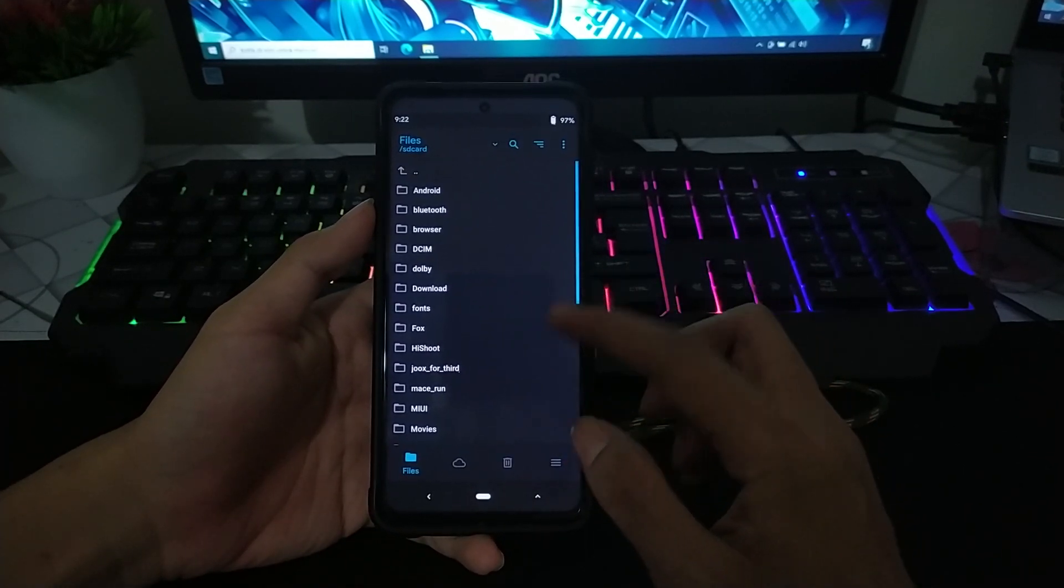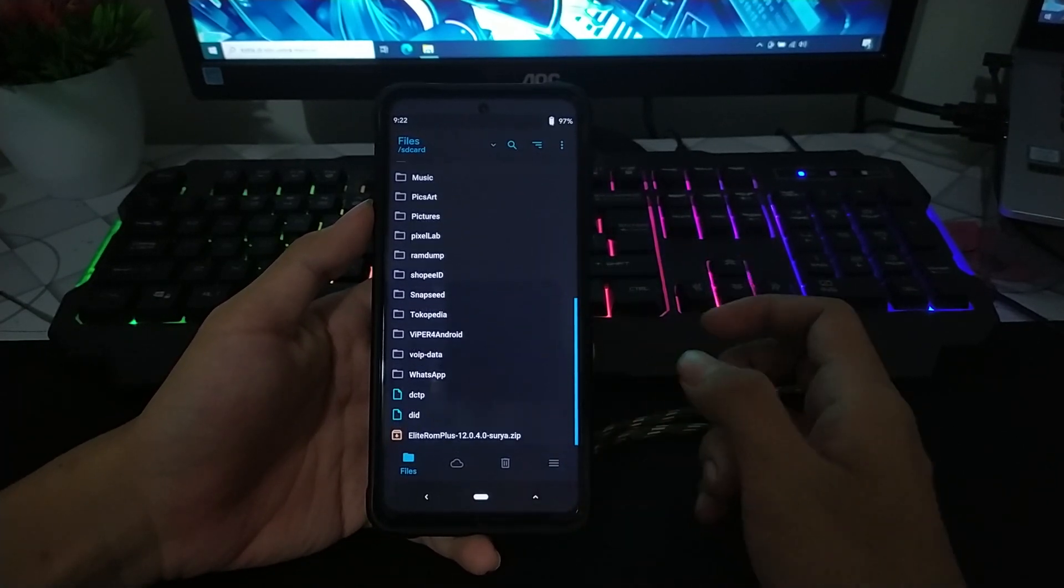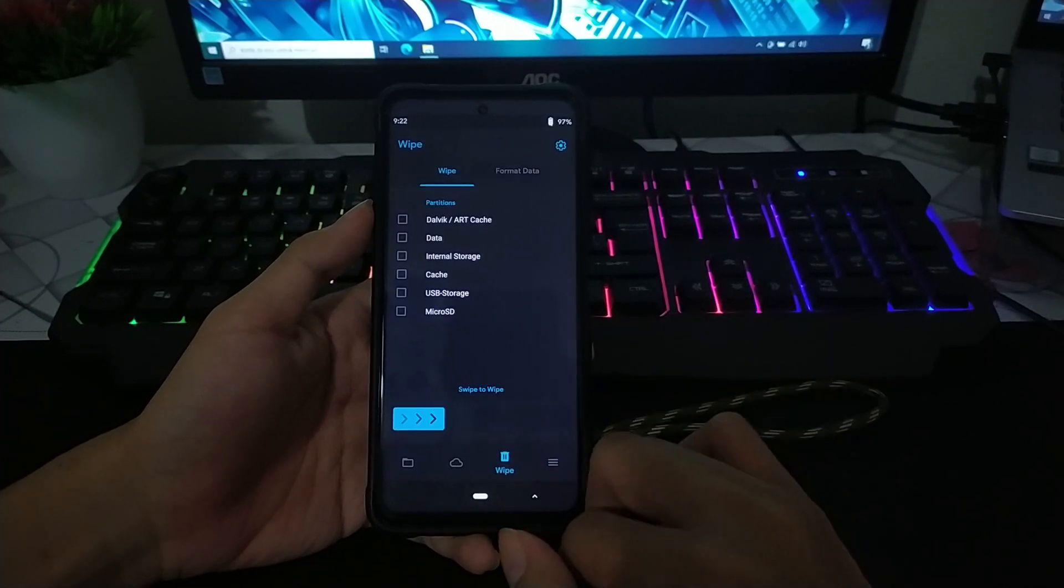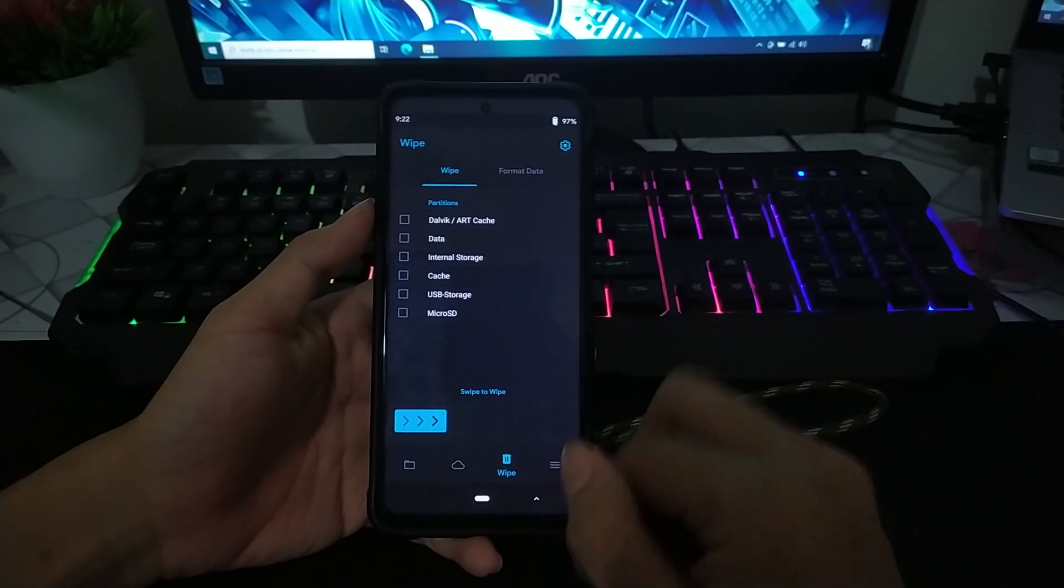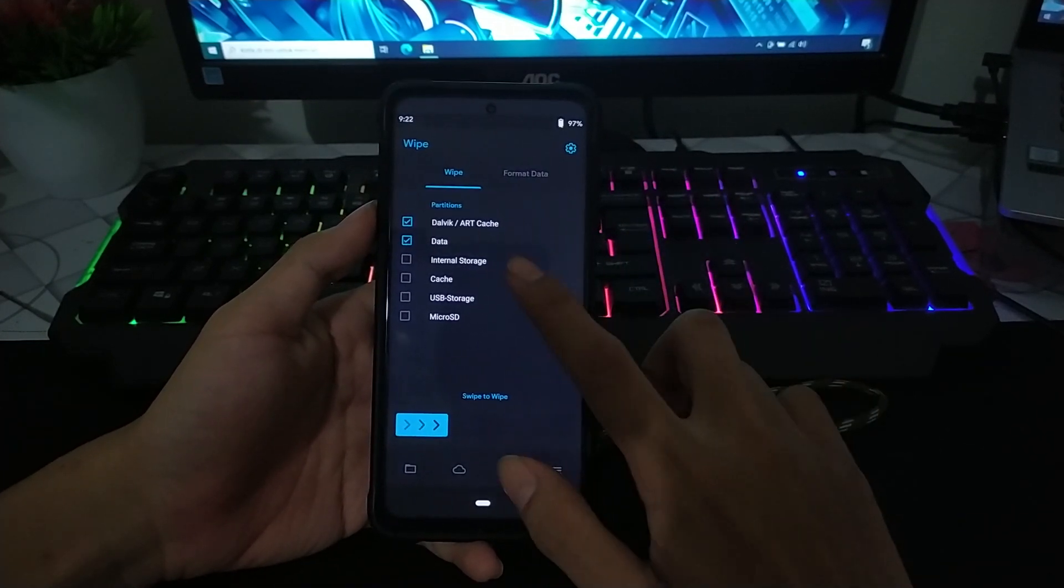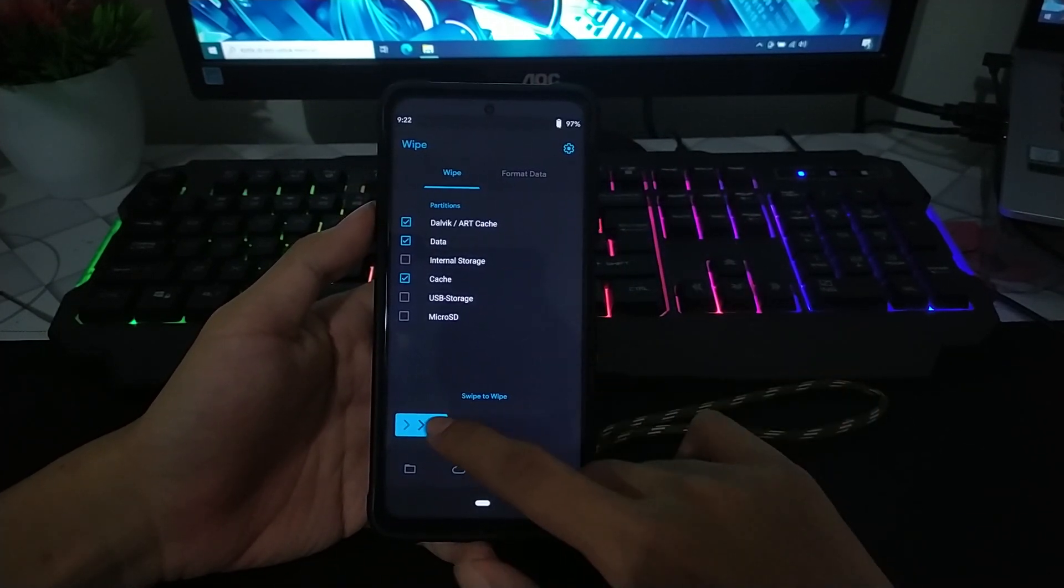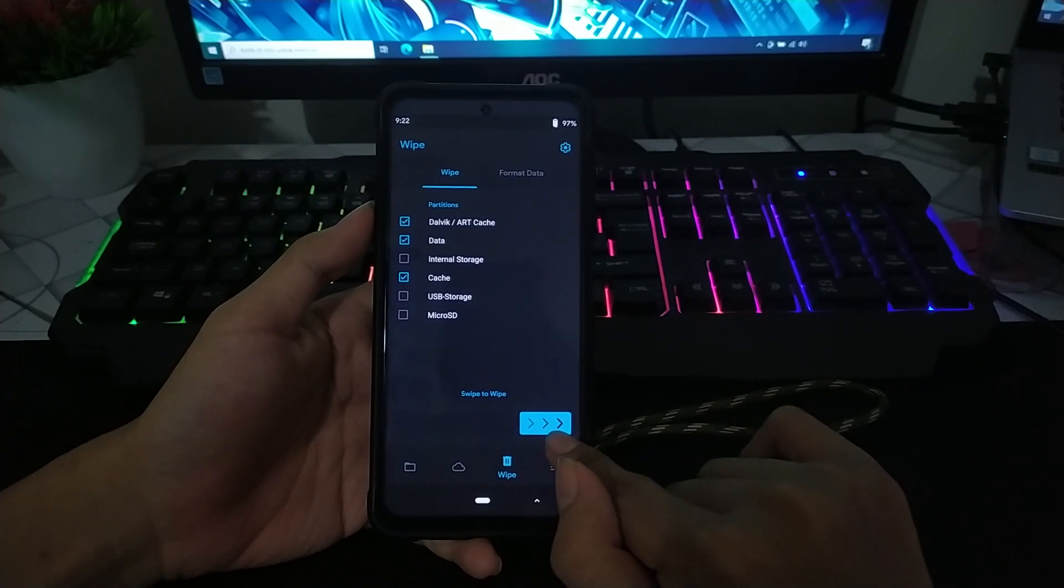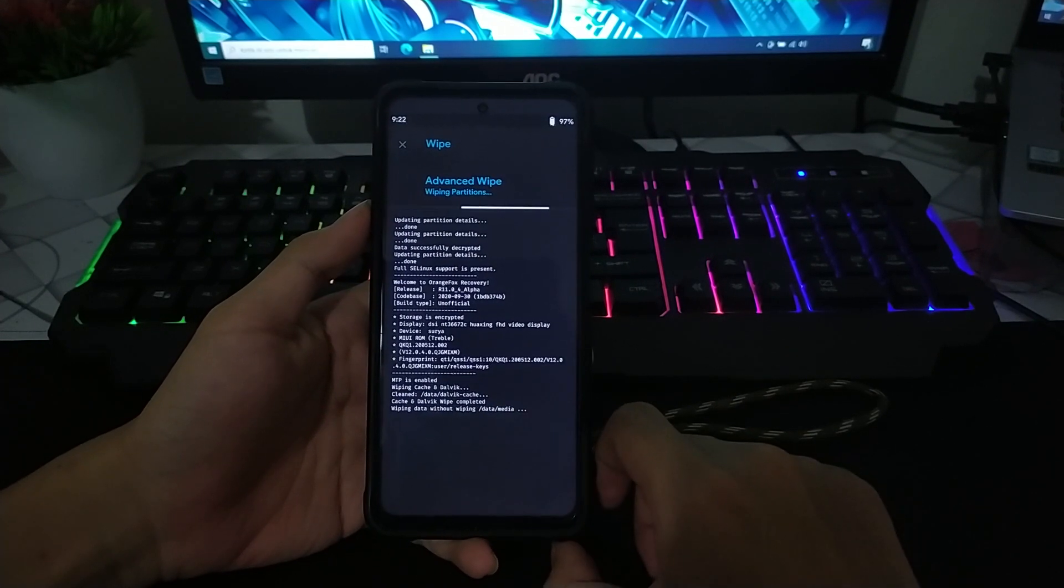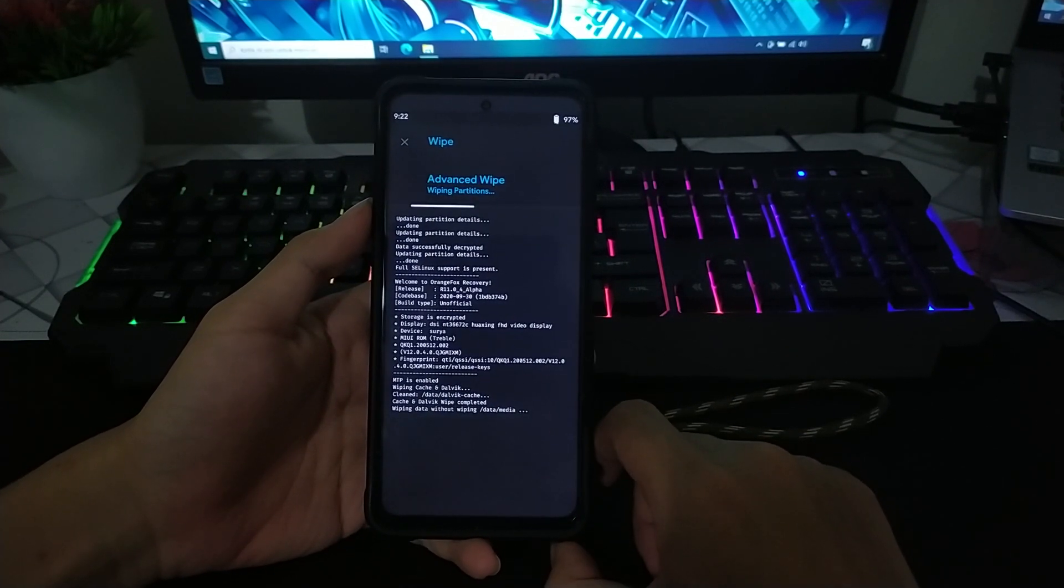Jika sudah, untuk yang langkah kedua, kalian tinggal wipe Dalvik, Data, sama Cache. Setelah itu tinggal swipe to wipe dan kalian tunggu.